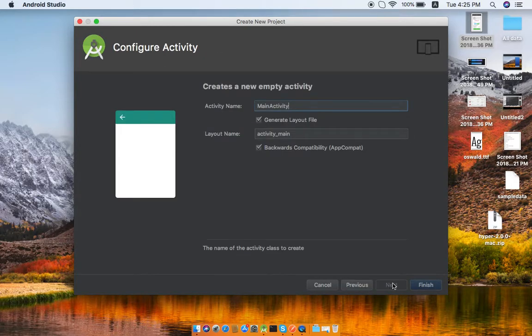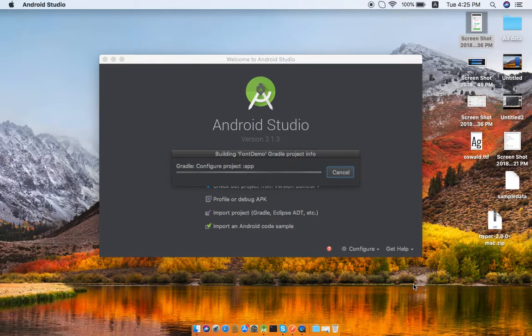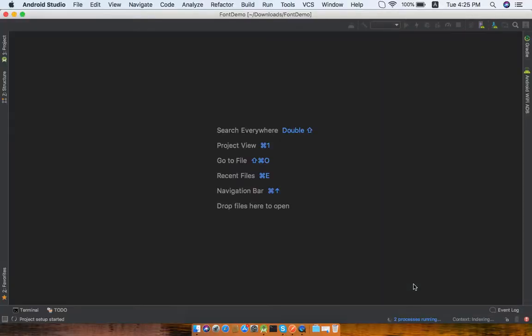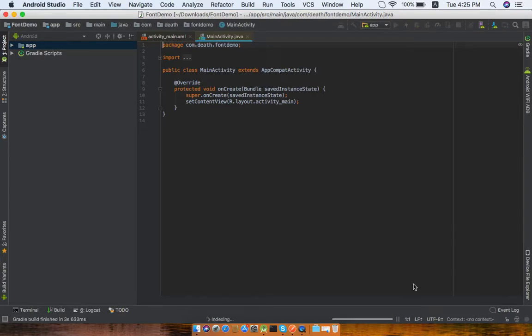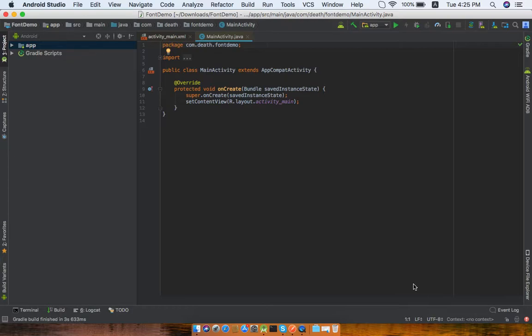In your projects you might have used set typeface and fetched font from your assets folder. But that's a cumbersome task. Every time you use a TextView in your activity or somewhere in your application, you have to use set typeface for each and every TextView.